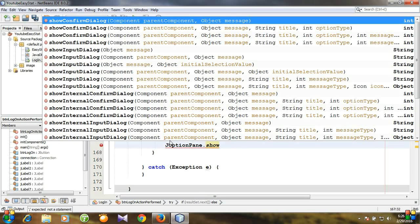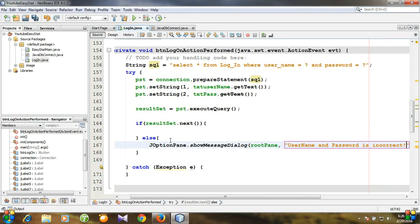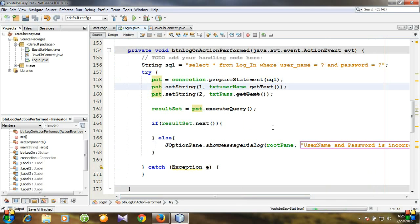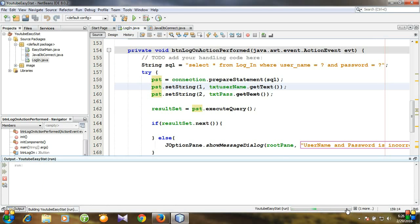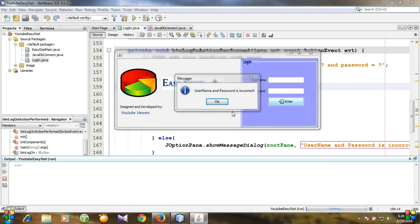If the username and password are incorrect, we will show a message. Let's run the program. If the username and password are incorrect, a message will pop up saying 'Username and password is incorrect.' We hit enter and you can see the message is popped up.